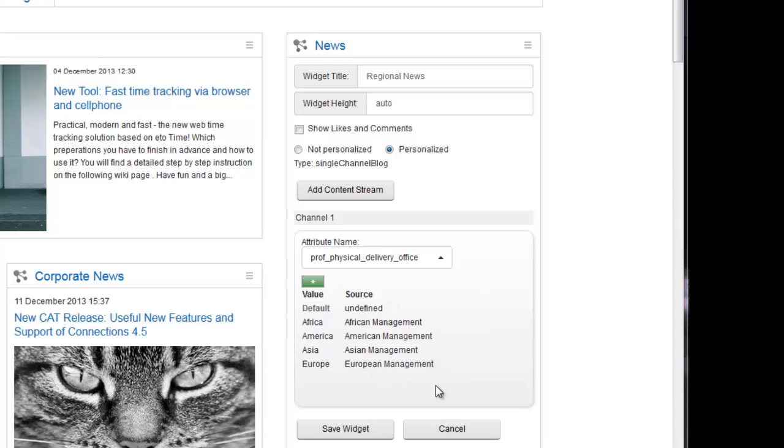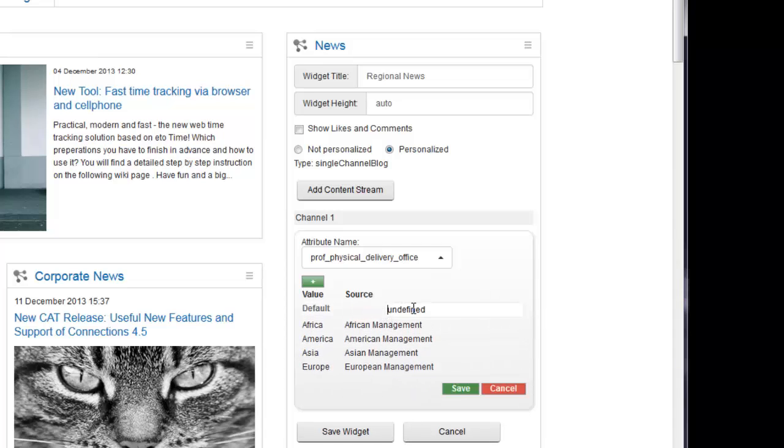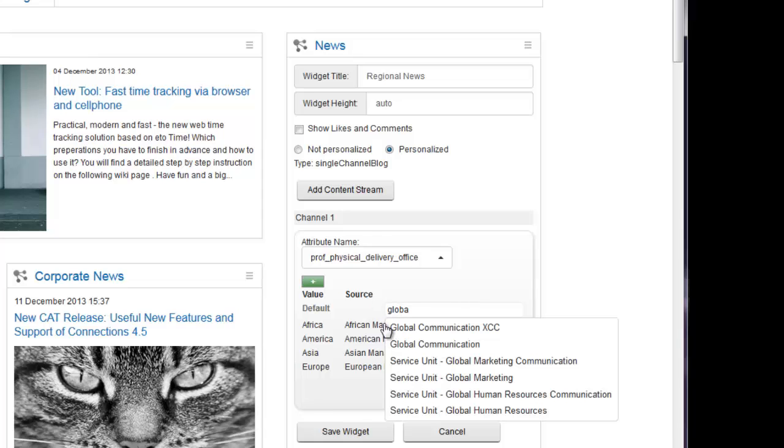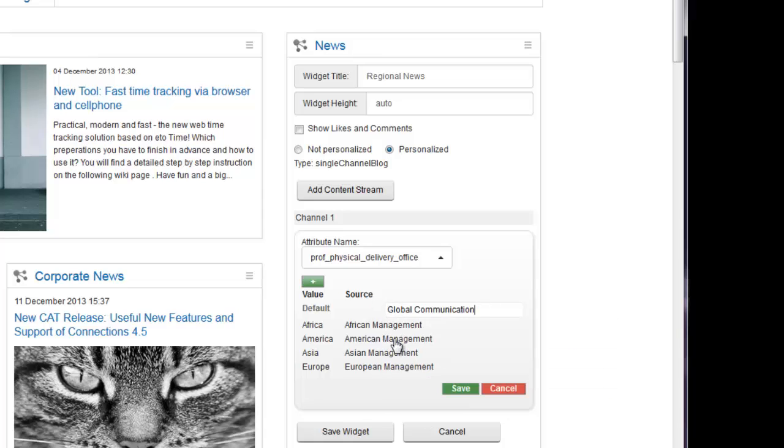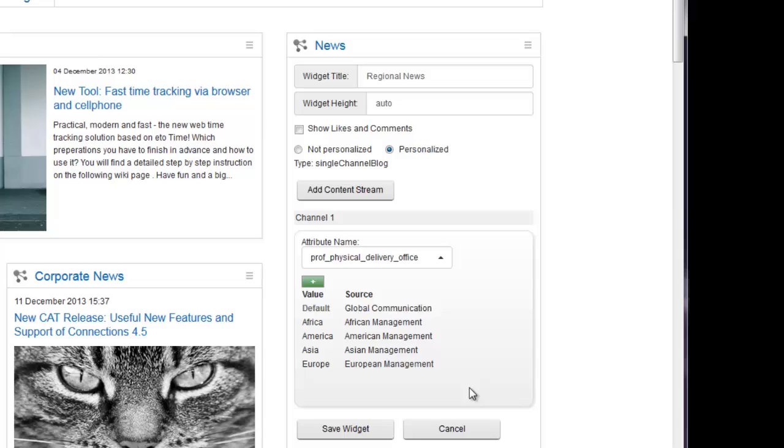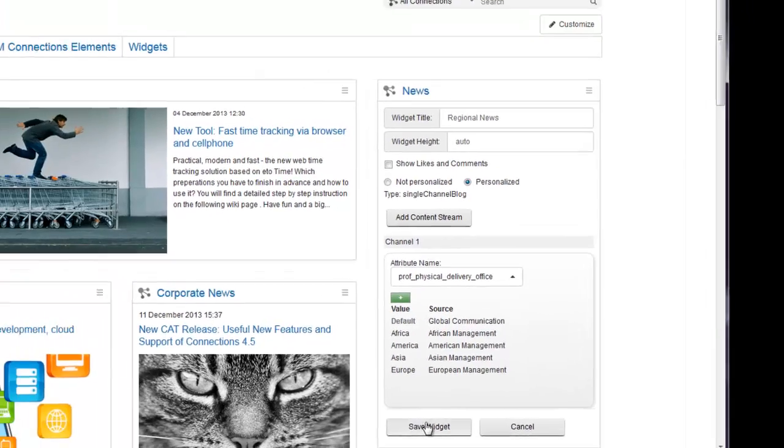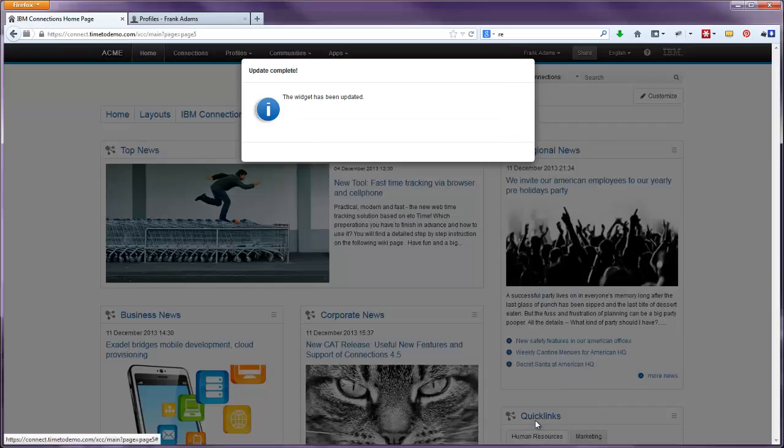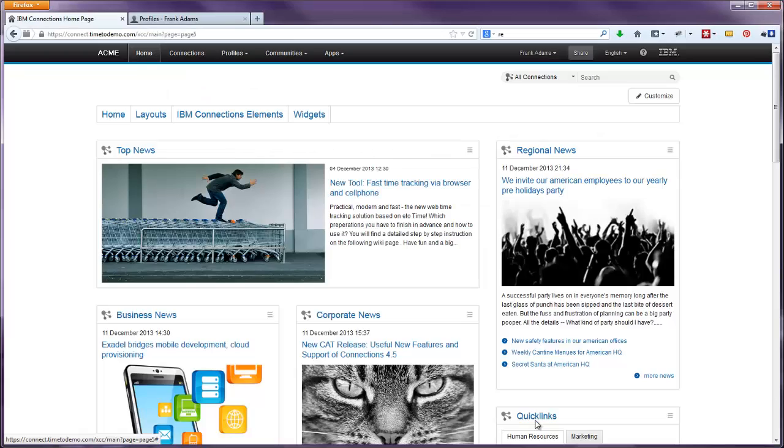You can even enter a source community as default channel in case somebody has no or invalid values within the profile field. Finally, save the widget as usual. And you're done. Able to enjoy your regional American news.